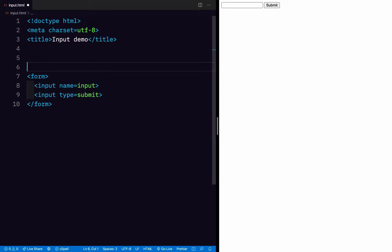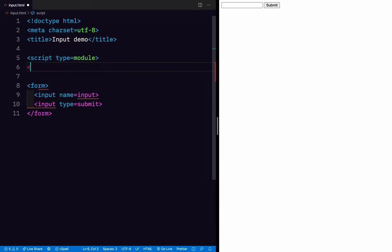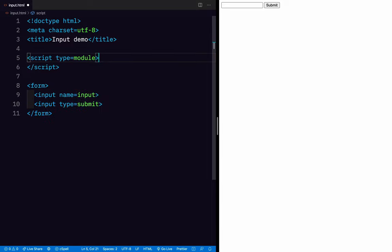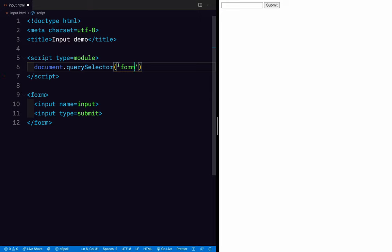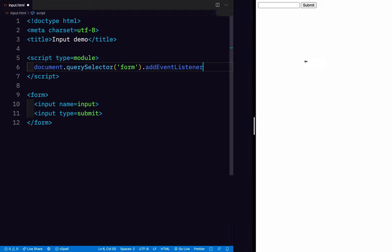Now we're also going to put JavaScript in here. I'm going to do script type equals module so that we're working with modern JavaScript. And I'm going to listen to the submit event on the form. To select the form, I'm going to say document.querySelector('form') — this is going to match the first form in our document. Then I'm going to say addEventListener('submit').